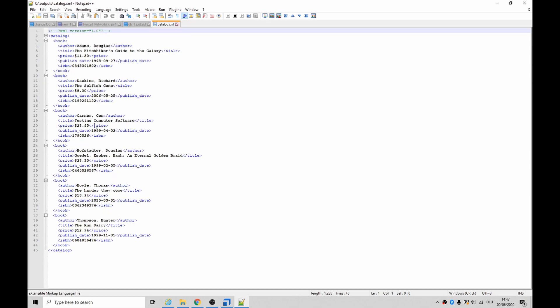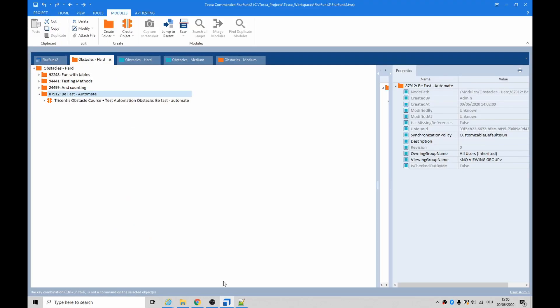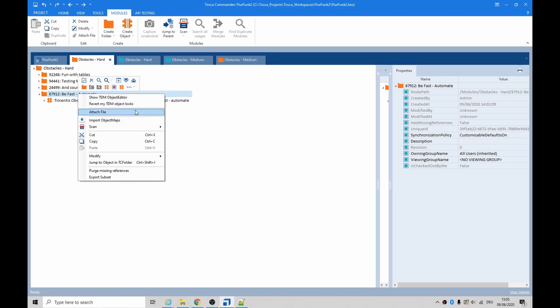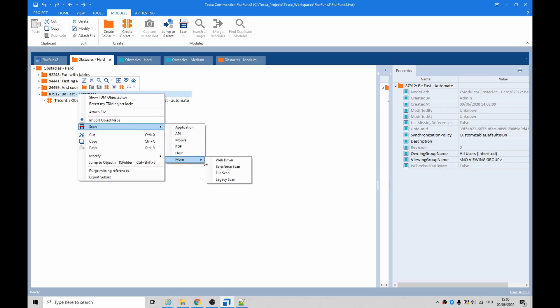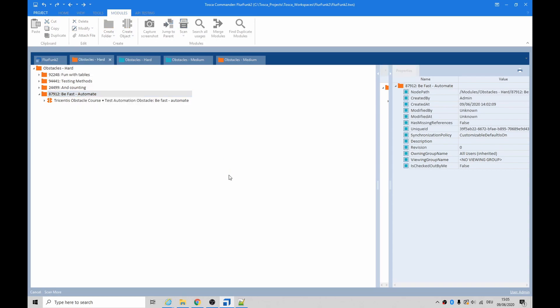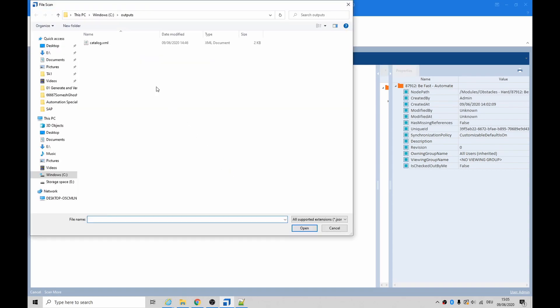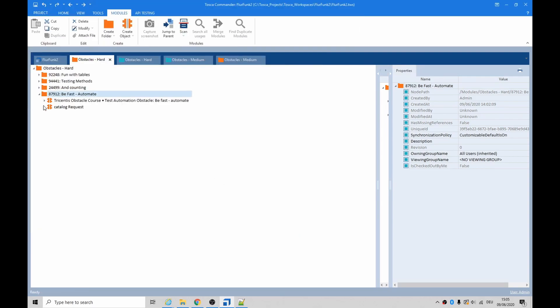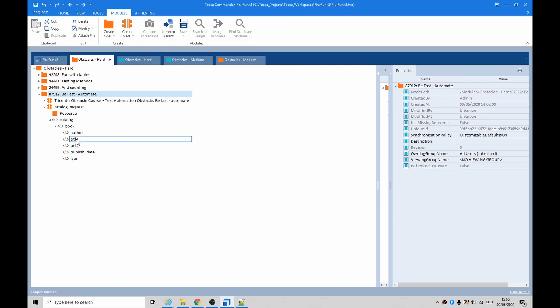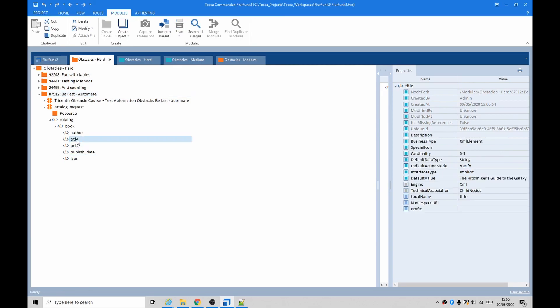So we need to basically go catalog, book, and then ISBN - that should get what we need. Now we need to create a scan of a file. So now we have a module that will allow us to put a constraint on title and then buffer the ISBN.